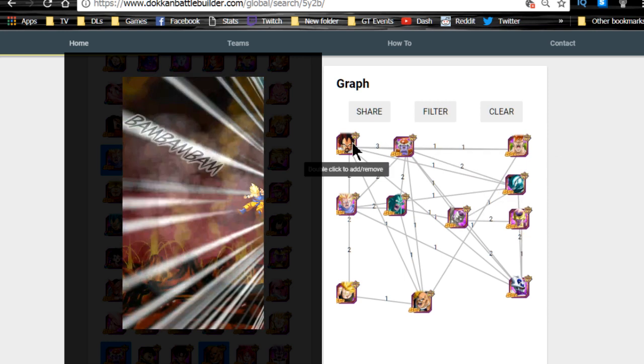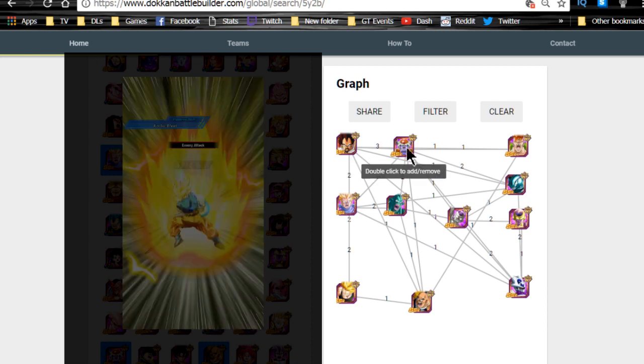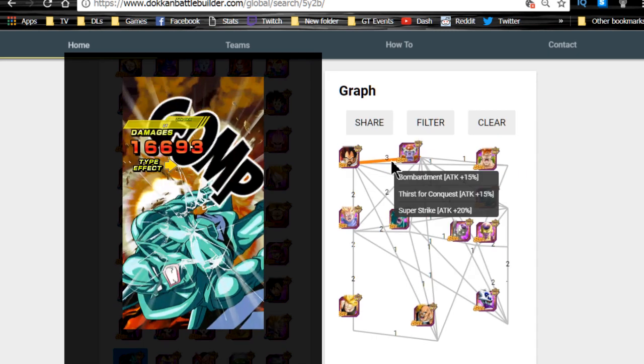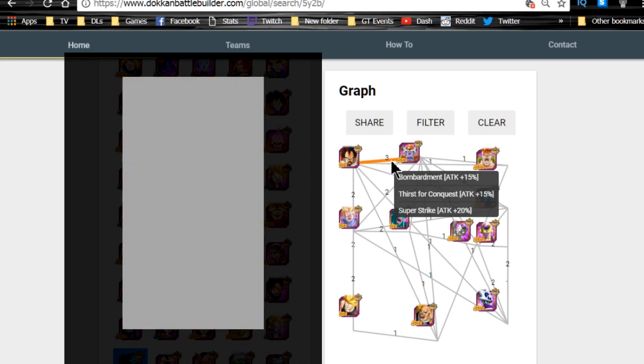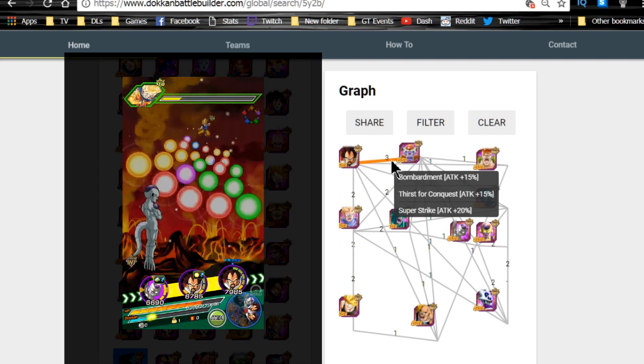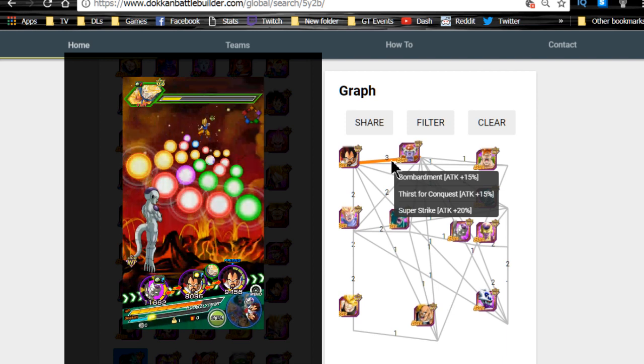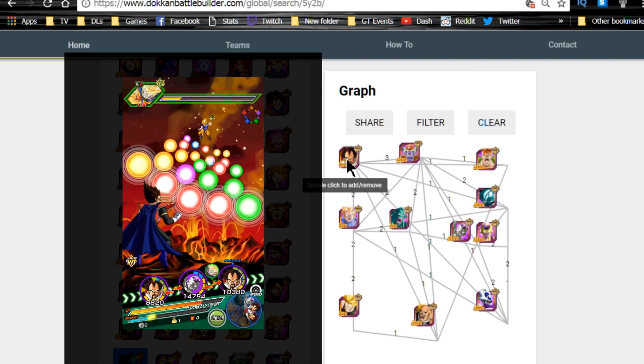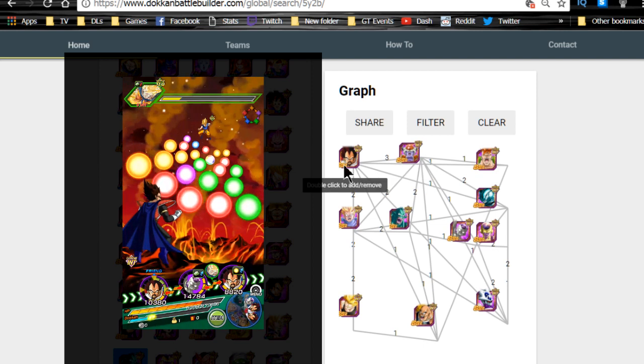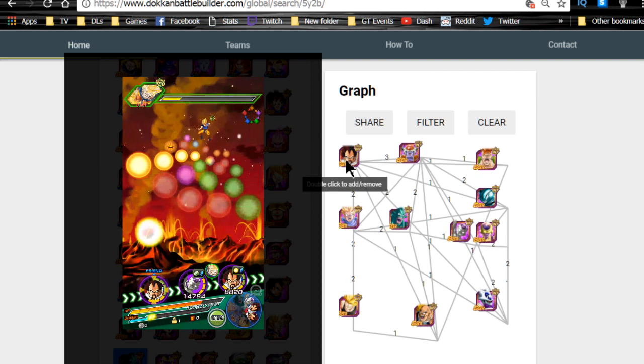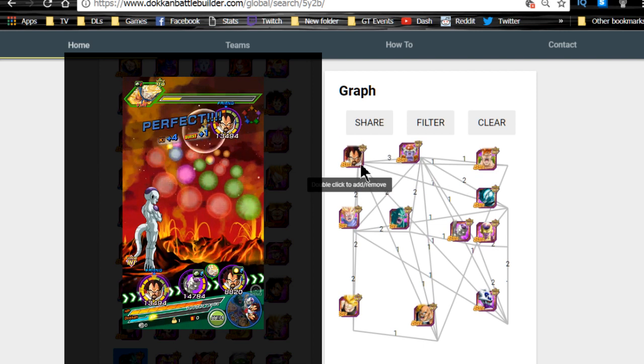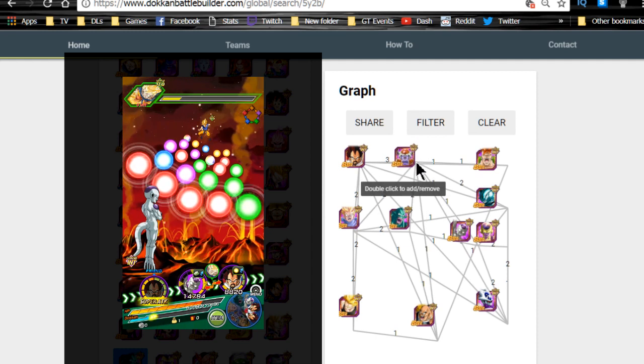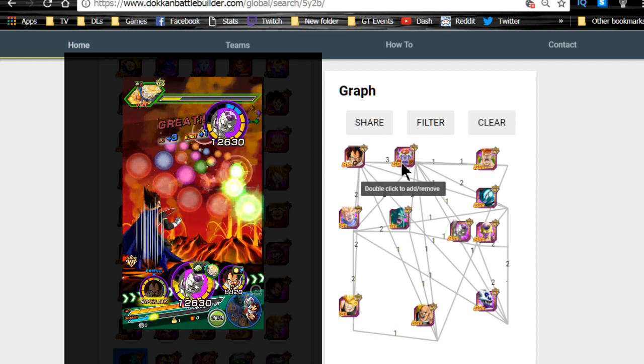I personally prefer King Vegeta and Lord Chilled together. They hit off three of each other's attack links which are Bombardment, Thirst for Conquest, and Super Strike. So right off the bat they're inherently getting 50% attack buff just by being together. The way I like to run the event is I like to have a King Vegeta on one side and then a Lord Chilled on the other as my double leader so that way I get the HP and attack buff and I get the ki buff.